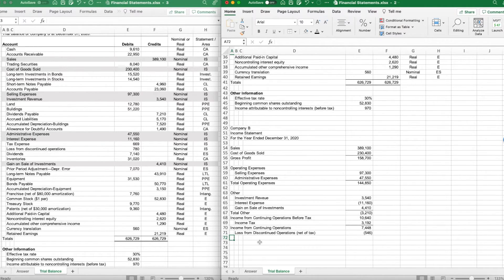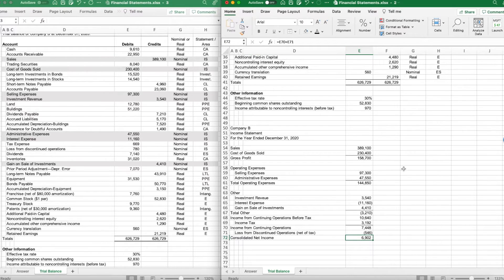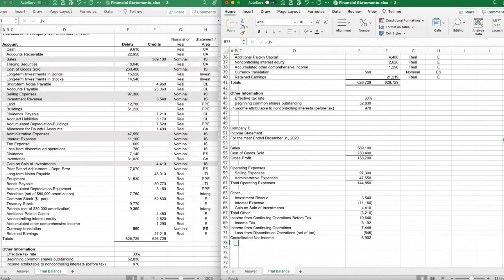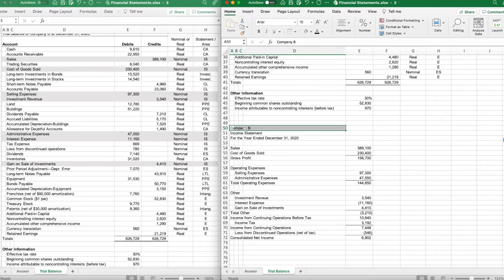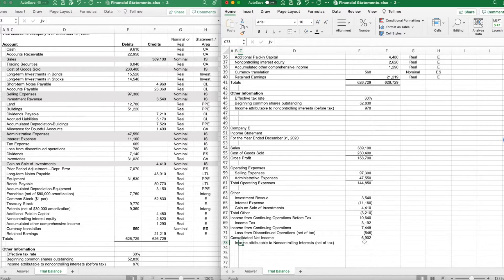That gives us consolidated net income of $6,902. However, that consolidated figure does not all belong to the shareholders of Company B — some belongs to non-controlling interests. Non-controlling interest means there are subsidiaries in which Company B does not have 100% ownership. There are minority shareholders who have some right to the earnings of that subsidiary, and they get pulled out of consolidated net income through the line item called income attributable to non-controlling interest, which is $970.